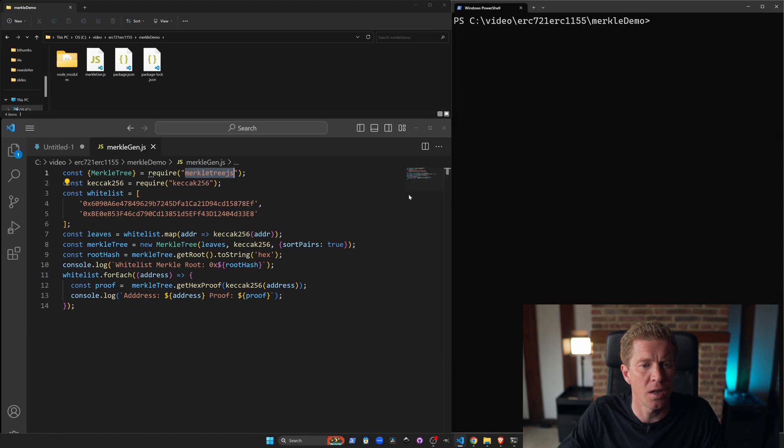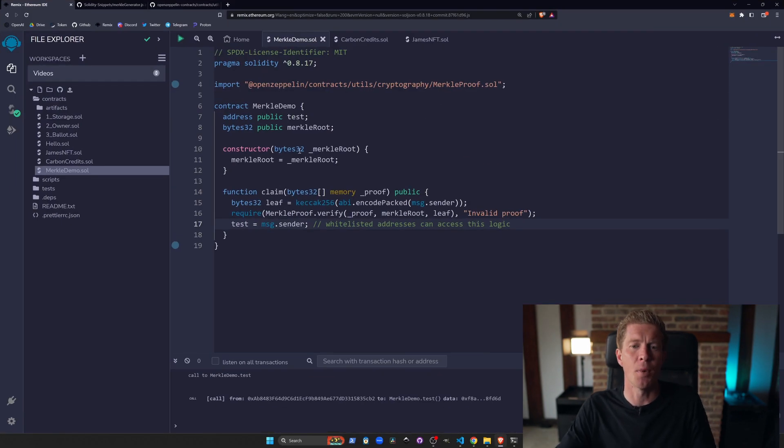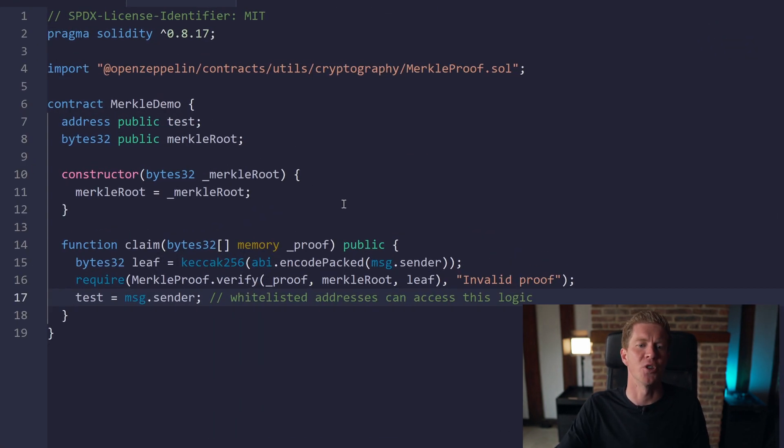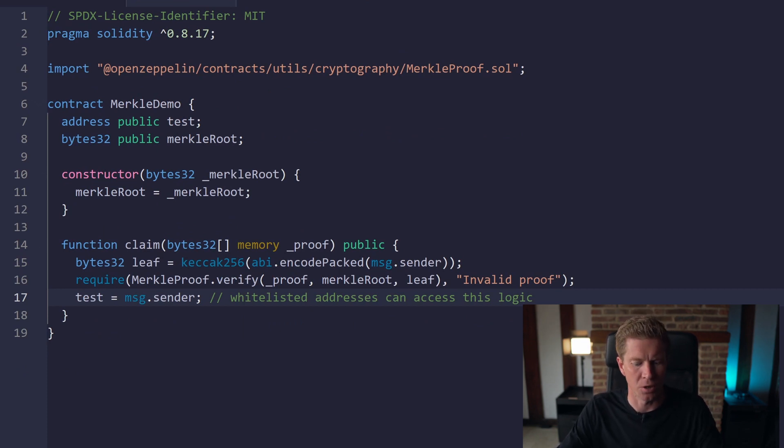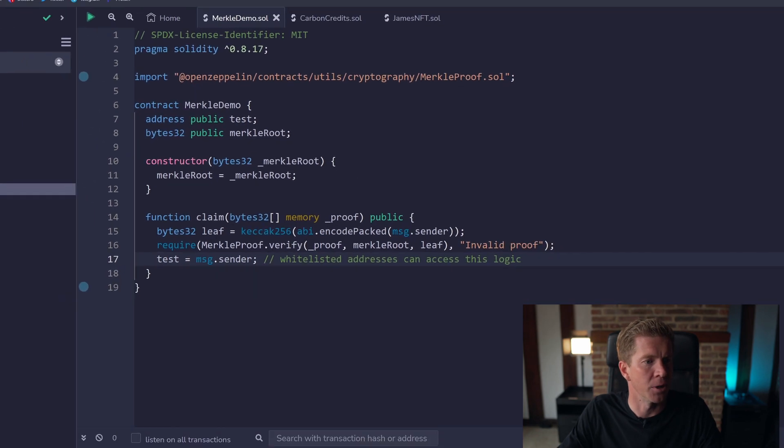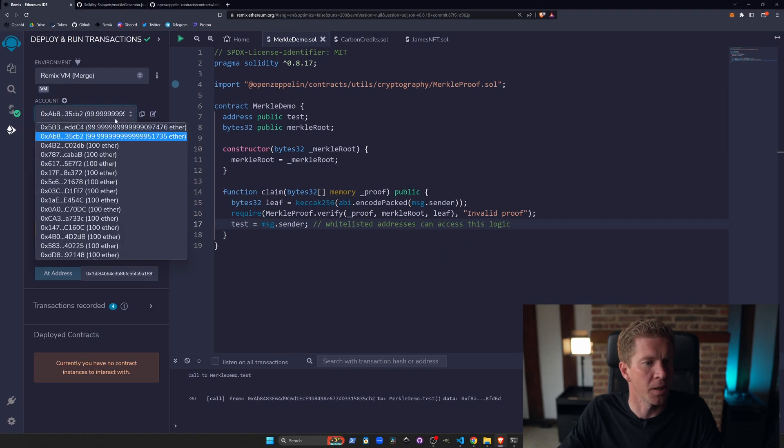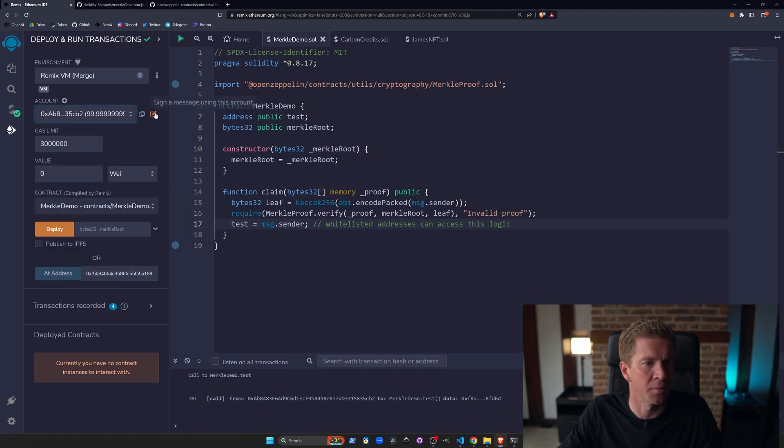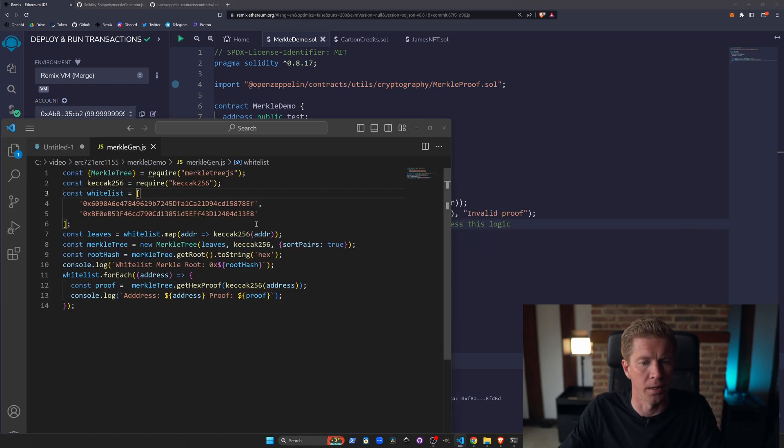If we go into Remix now, we've got a smart contract here which is a demo contract for how you can use whitelist in production. What we're going to do is save this, and then I'm going to copy this second address and add that to our whitelist.